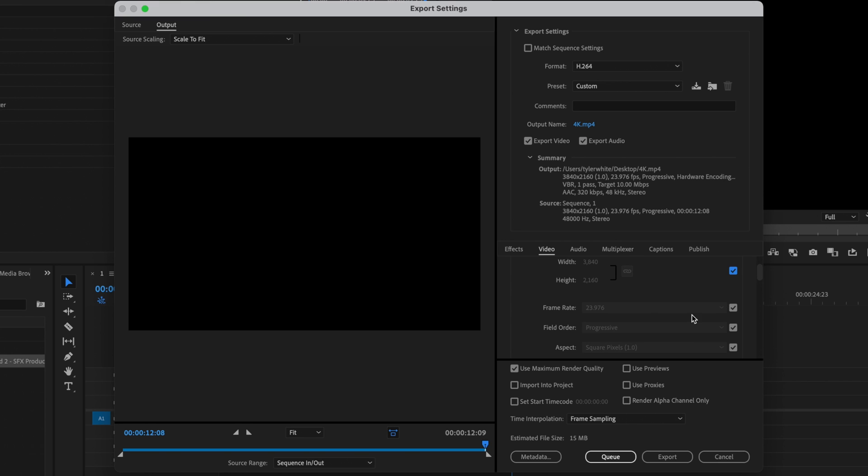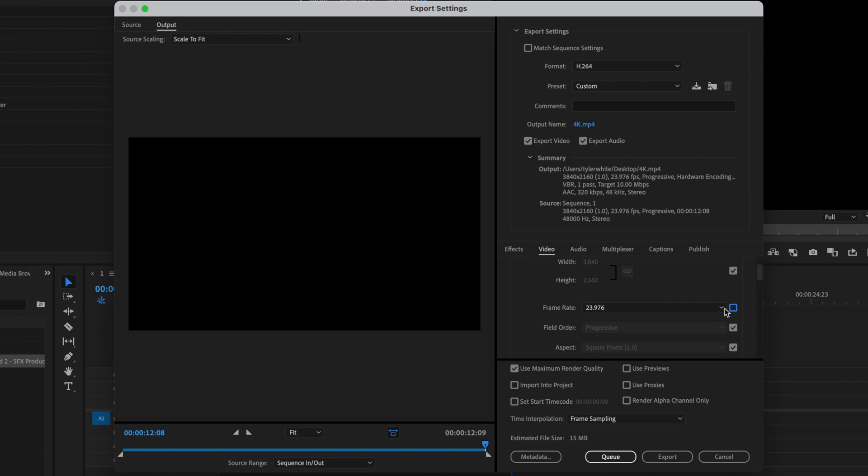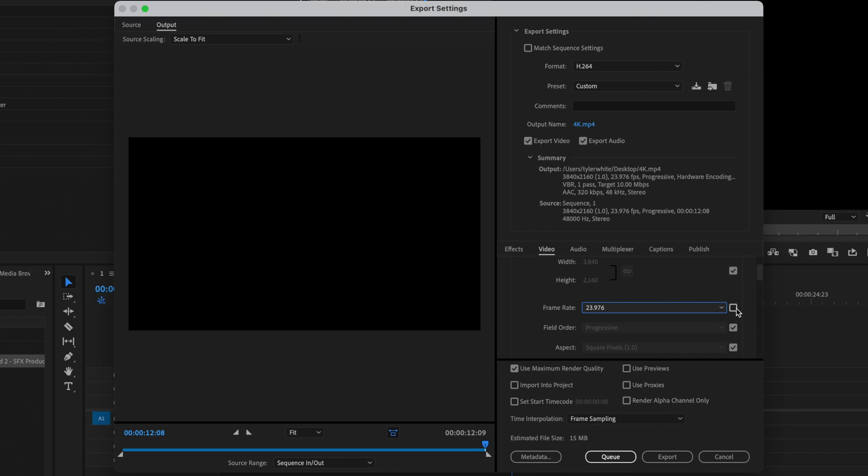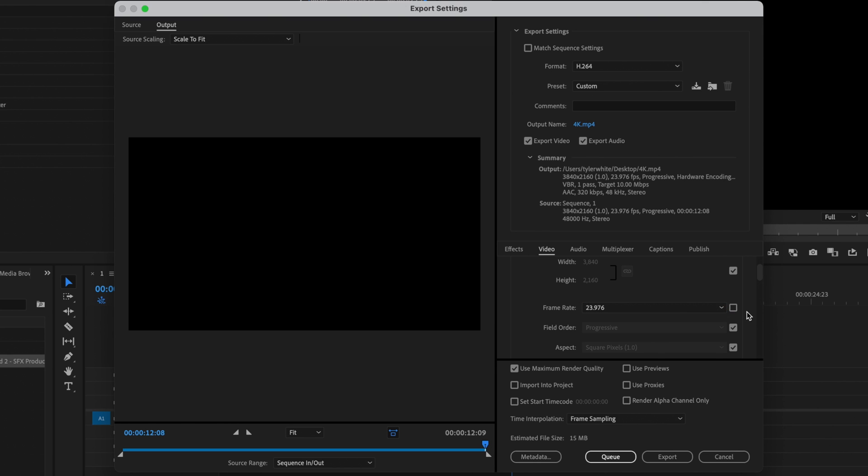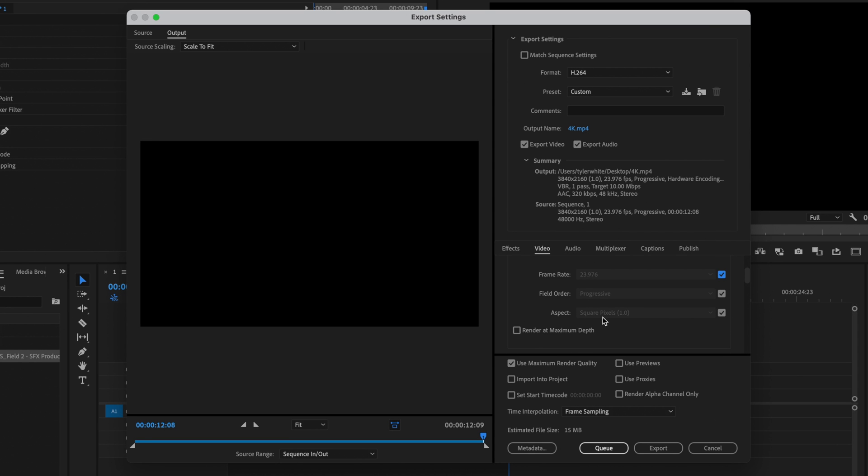For frame rate, if you want to change your frame rate, I want my video to export at 23.976, but you can uncheck this box and select whatever frame rate you like. Field order should be set to progressive, aspect should be square pixels 1.0, and then check render at maximum depth.